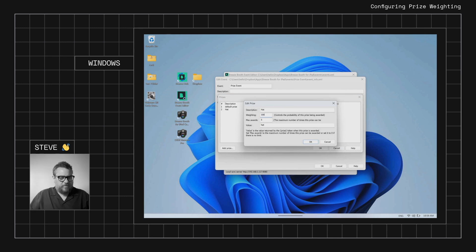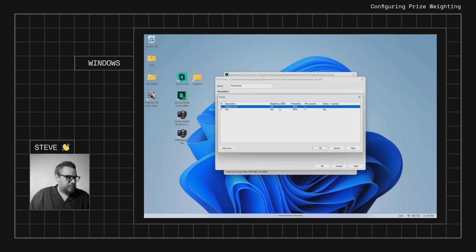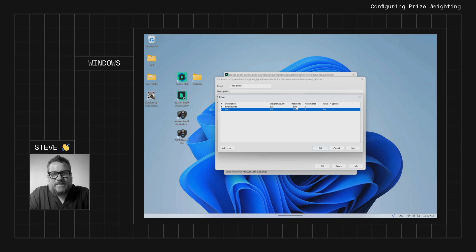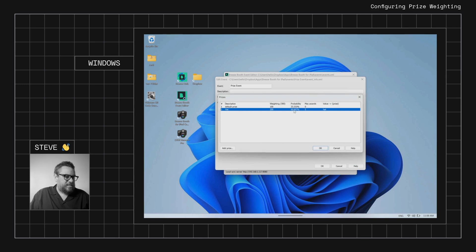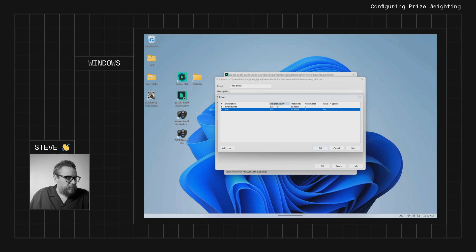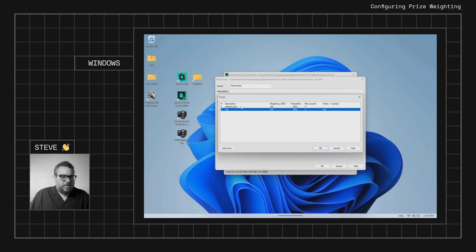If we set the hat's weighting to 100, we now have a pool of 200 — a 100 in 200 chance for each, which is 50/50. If we change it to 200, there's a 66% chance of the hat and 33% chance of the default prize. You can play with these numbers to suit your needs and determine the overall probability of each prize. Let's set it back to 100 for a 50/50 chance.